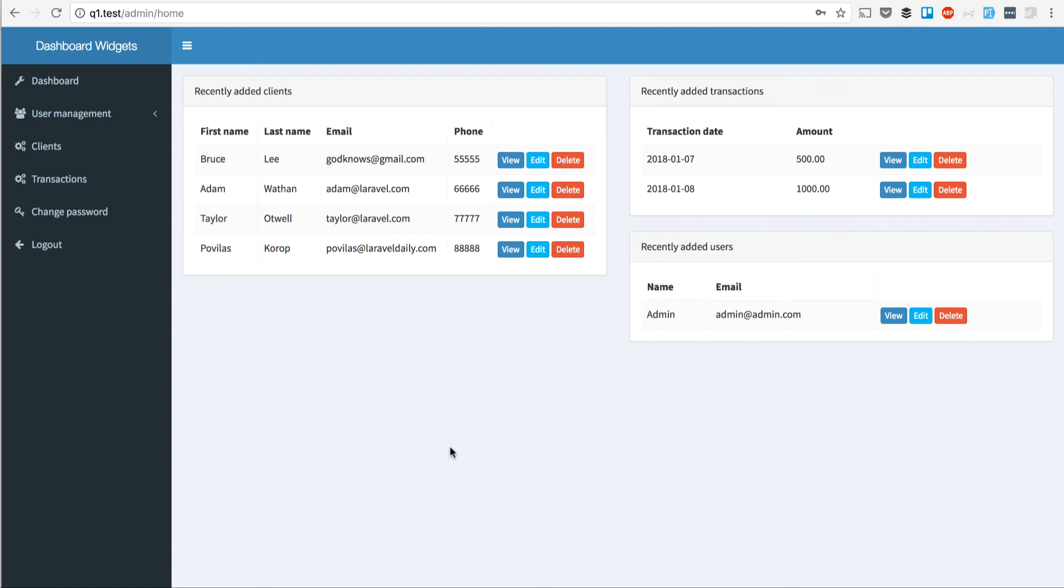So this is a simple module where you can choose your CRUDs to be visible on the dashboard after you download it. Hope that helps, and see you in the next videos of Quick Admin Panel.